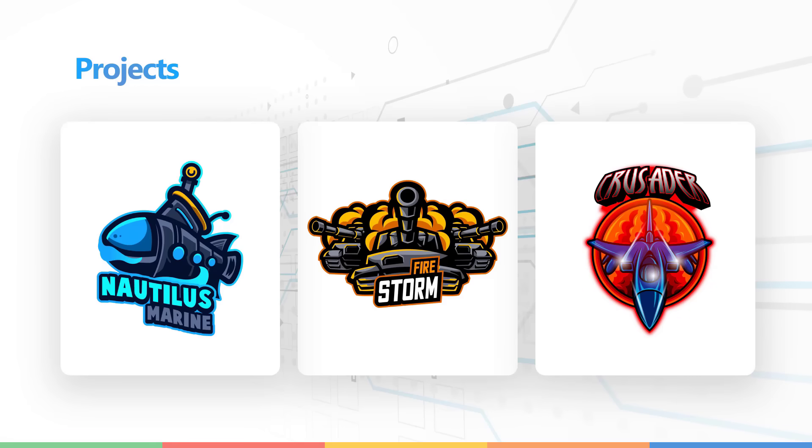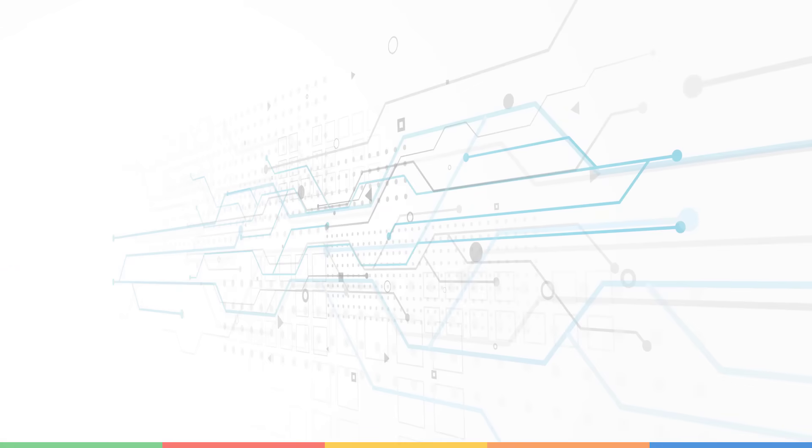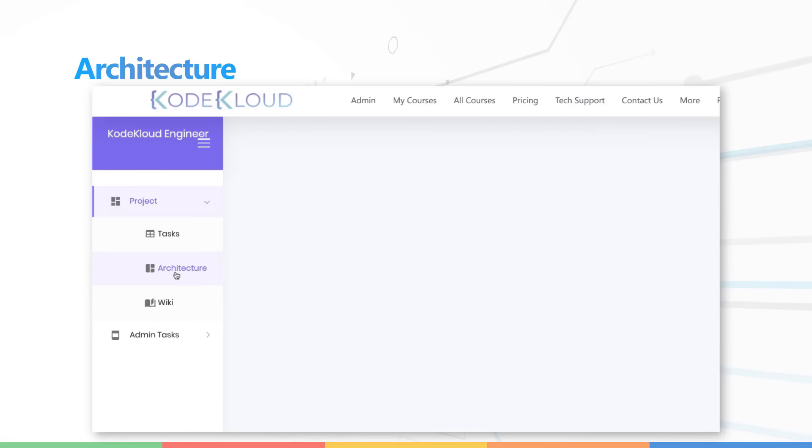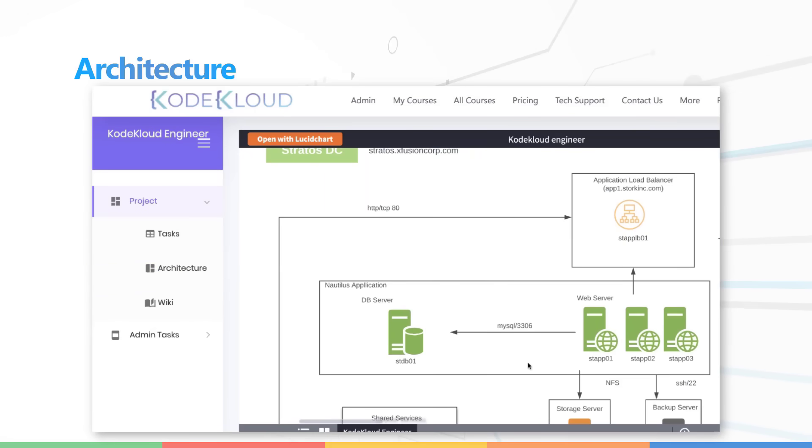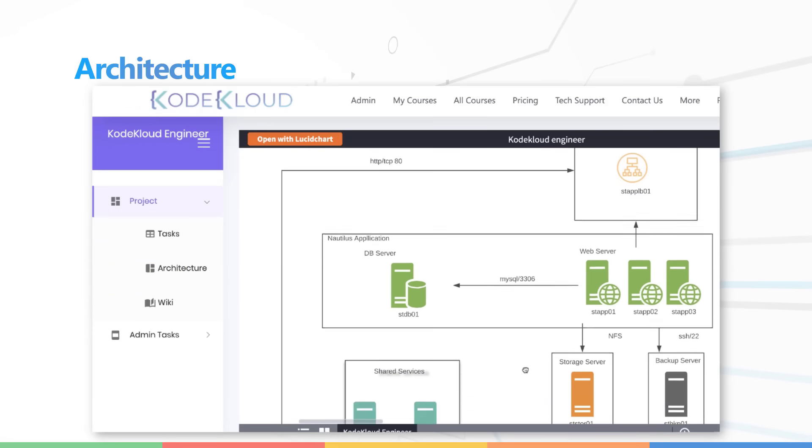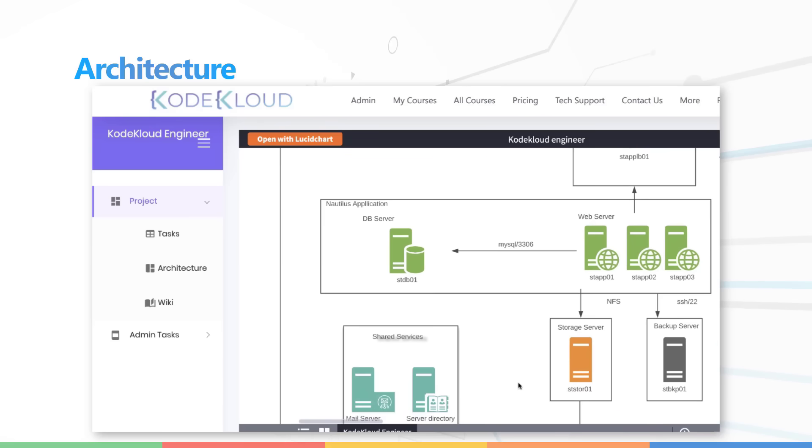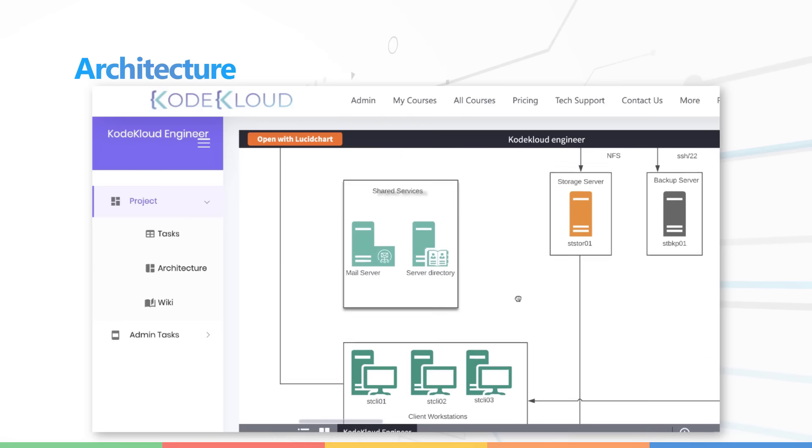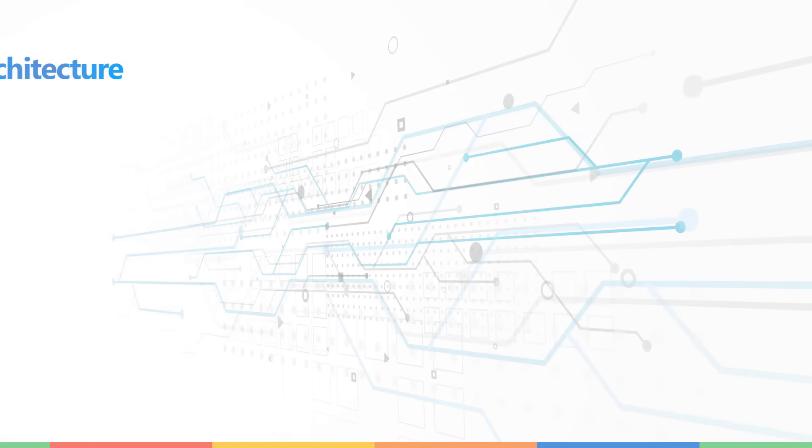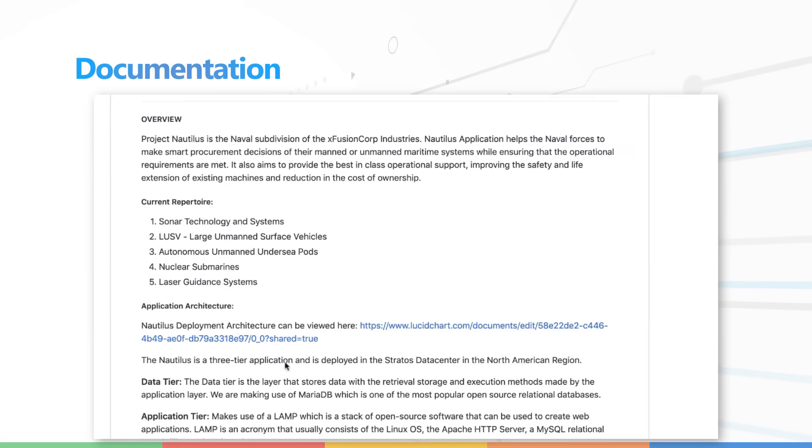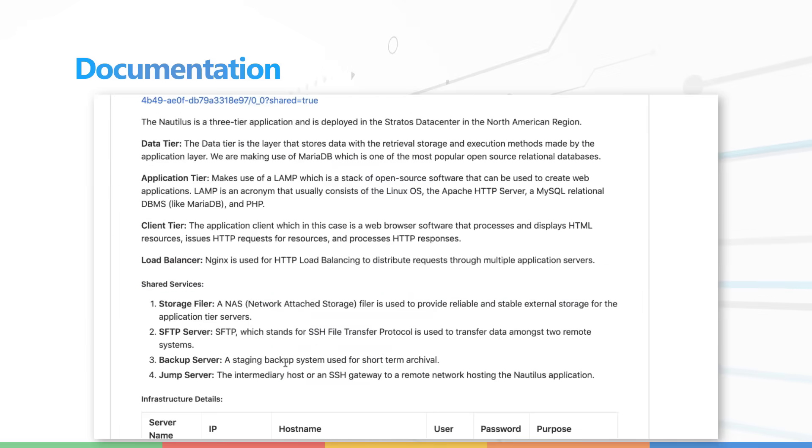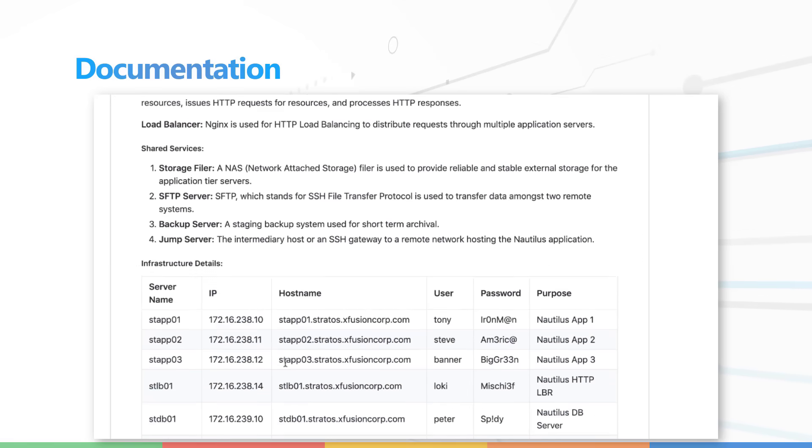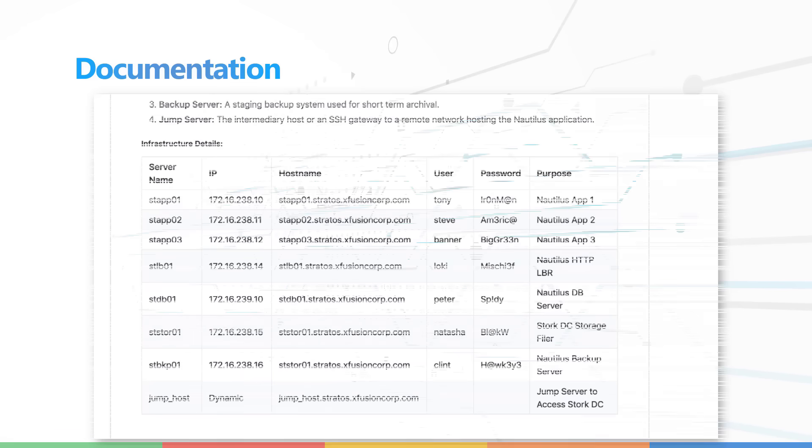These projects are to be deployed in various Xfusion Corp data centers located throughout the world. The architecture diagram can be accessed from your portal. The project briefing video will explain everything you need to know about the project and the different applications and systems involved in it. Each project also comes with documentation that is stored on a Git repo.